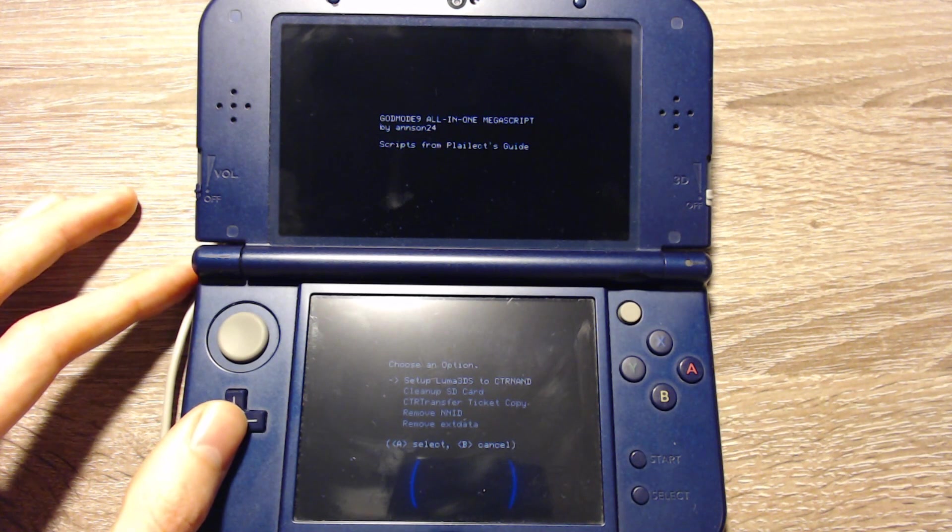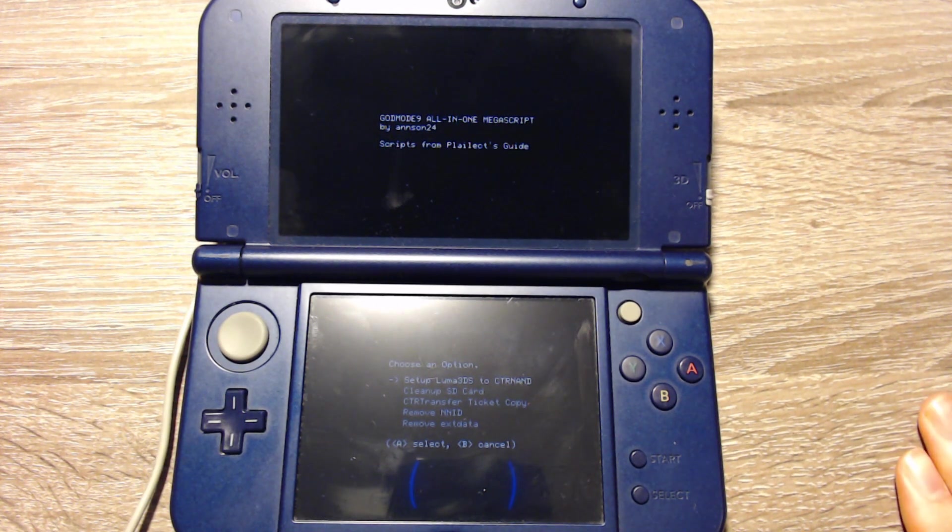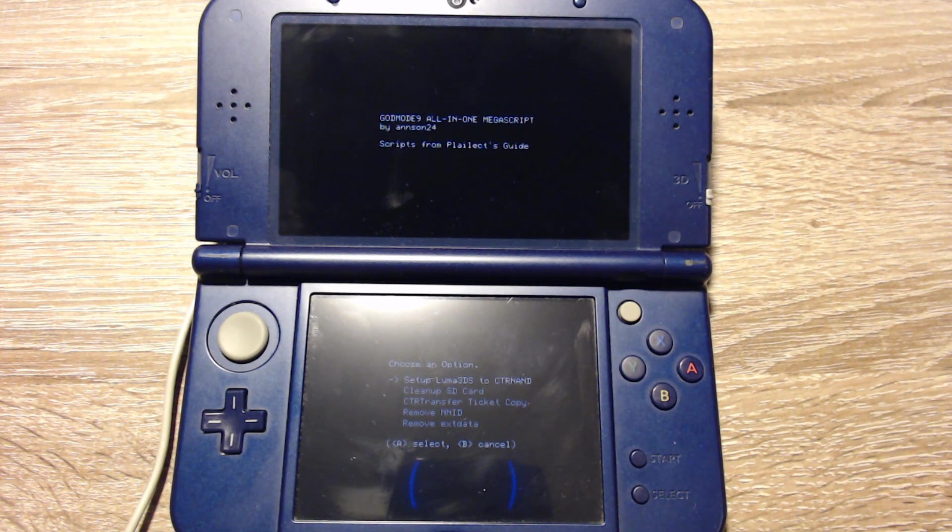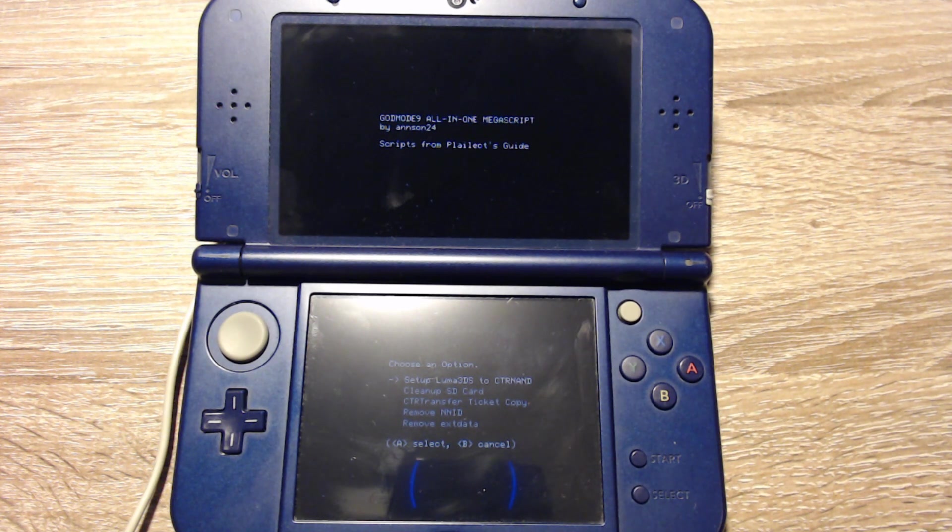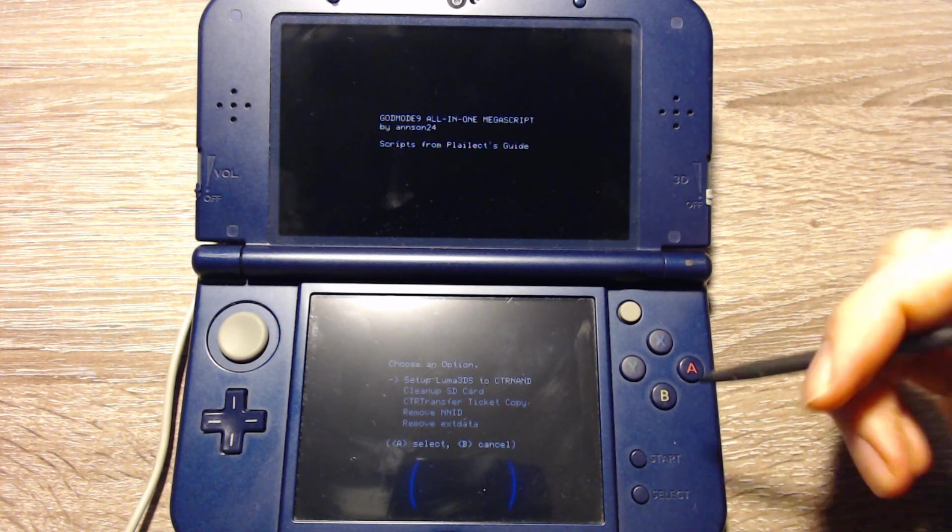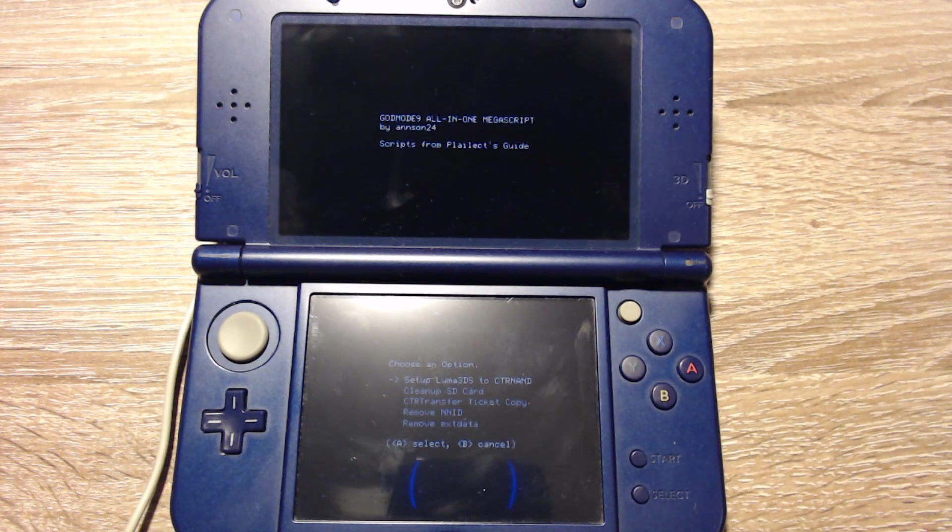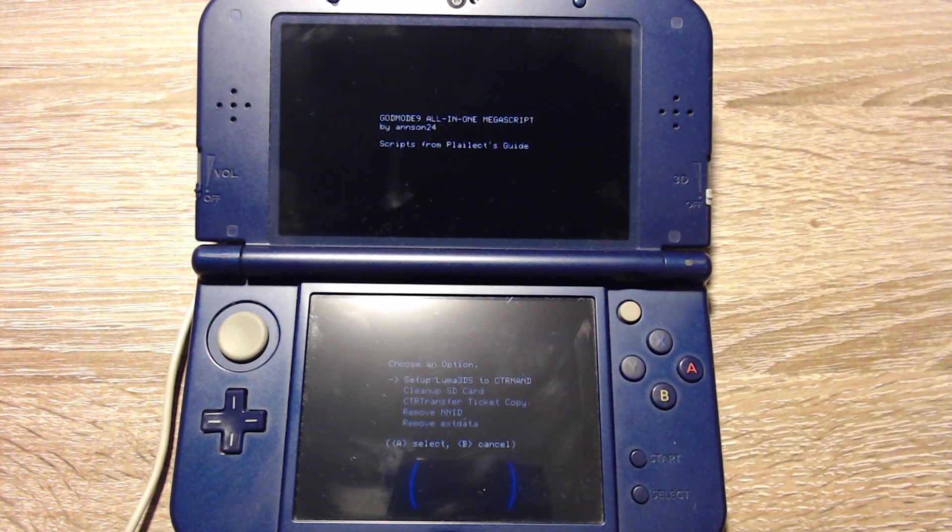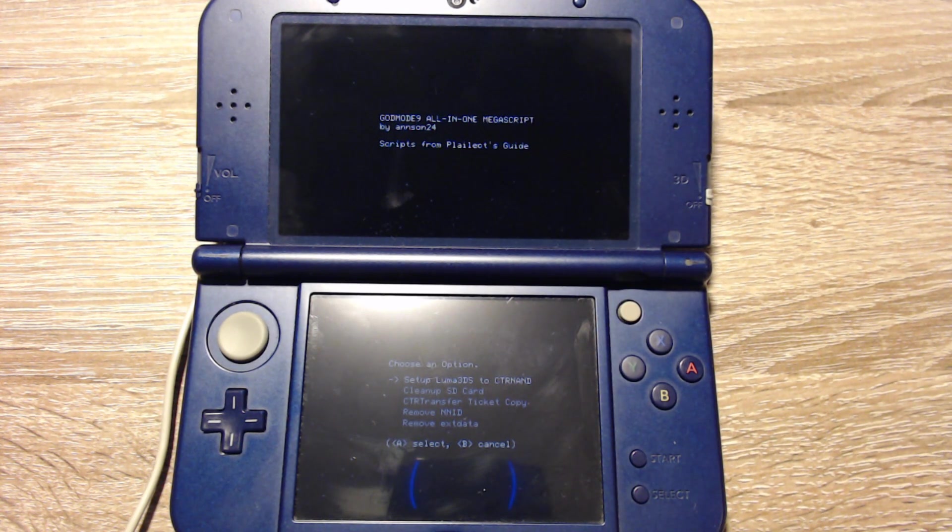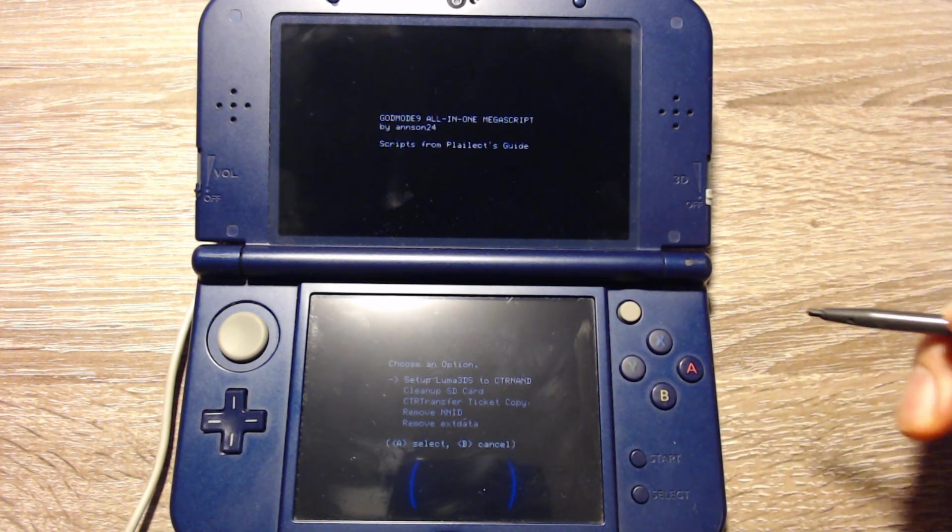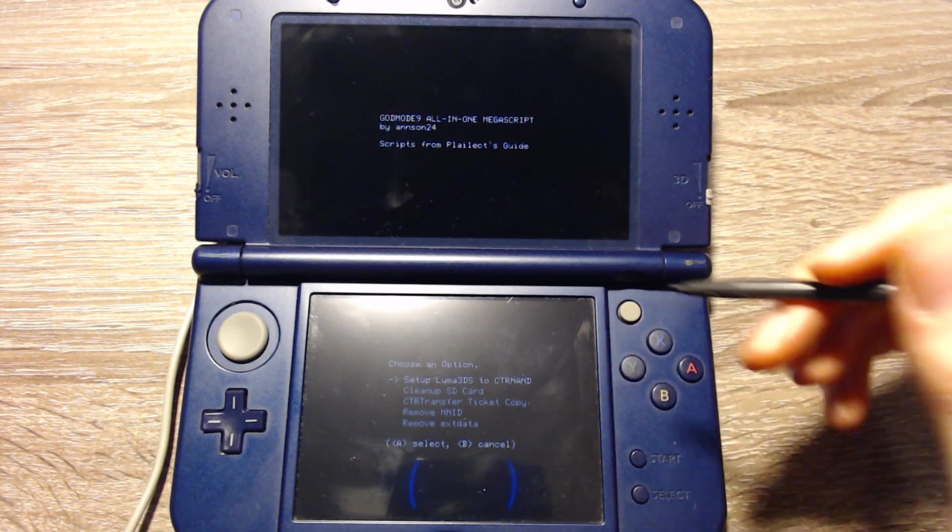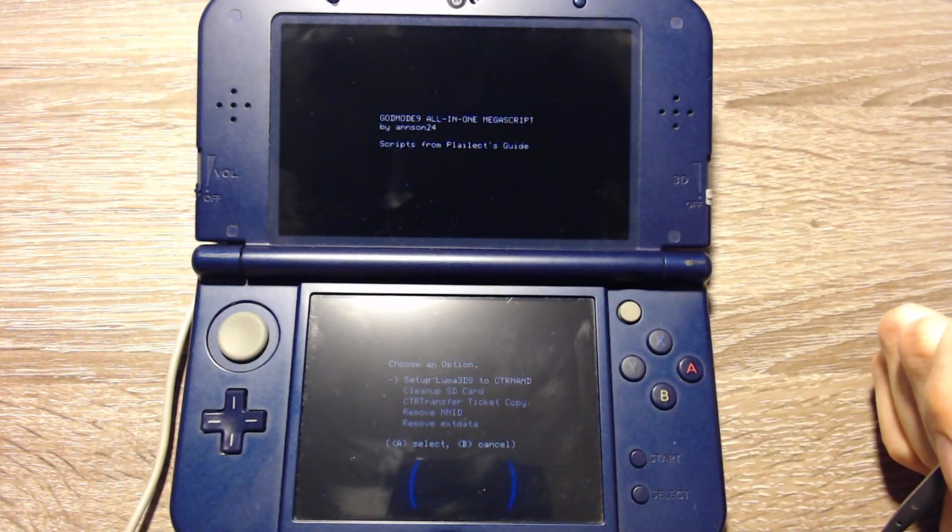And we can select Setup Luma 3DS to CTRNAND. But before you do that, this step only installs the Luma 3DS custom firmware to the internal memory of the 3DS so that you don't need to have an SD card in the 3DS to launch the Luma 3DS custom firmware. So you can skip this step if you don't want to have the Luma 3DS custom firmware installed to the 3DS and don't care about having to have an SD card in the 3DS. Because for now you will need an SD card in the 3DS in order for the 3DS to boot correctly. So you can do this if you want to be able to launch the 3DS without SD card and without a boot.firm file from the Luma 3DS custom firmware on the SD card. Or otherwise you can skip this.